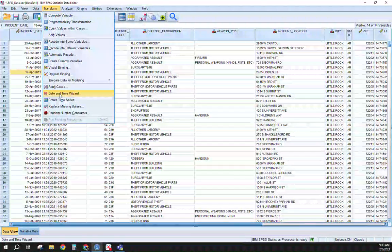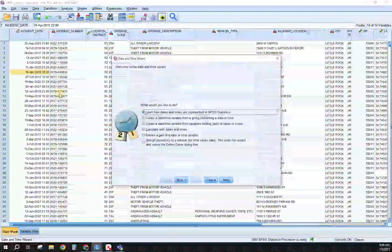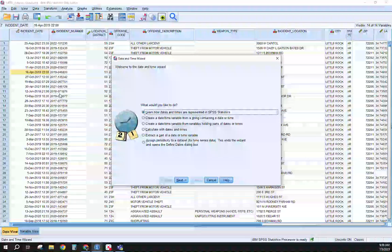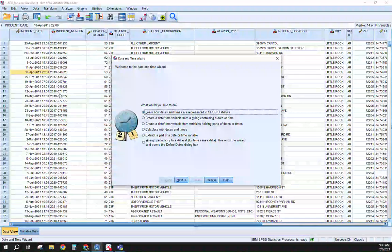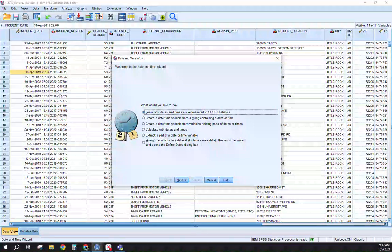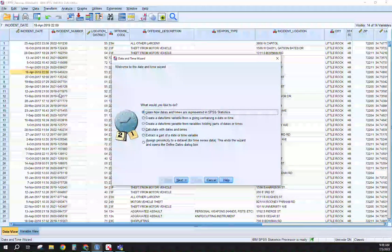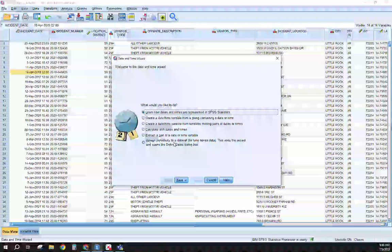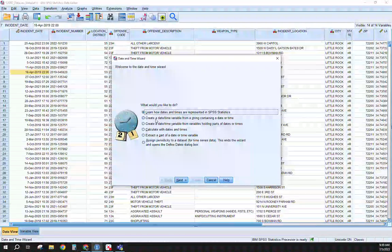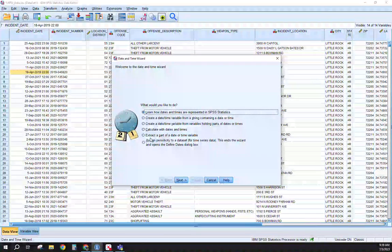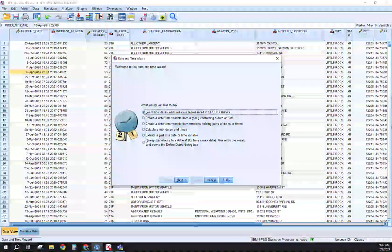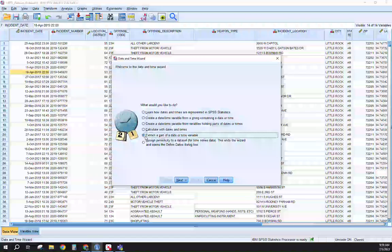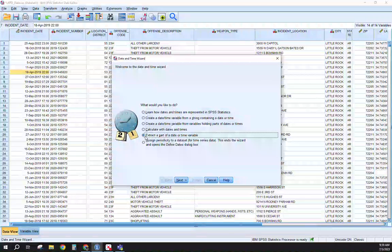There's other functions that SPSS will do for you as you see here. It walks you through: what do you want to do with this date field? You can do calculations from it. You can create from it. Our purposes though for today is we just want to extract out some of these fields.